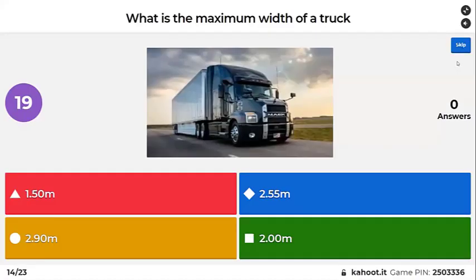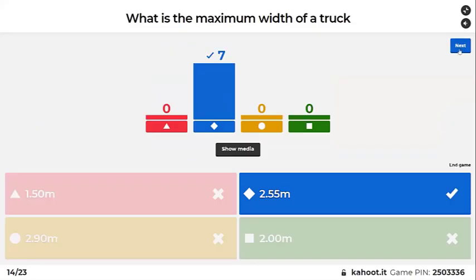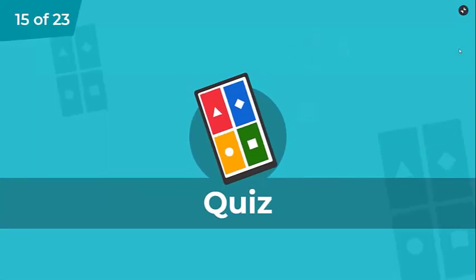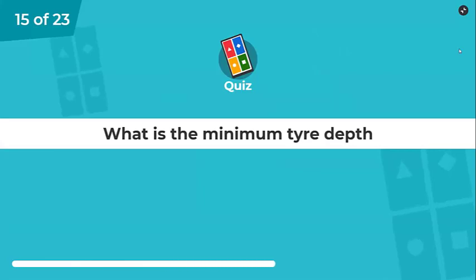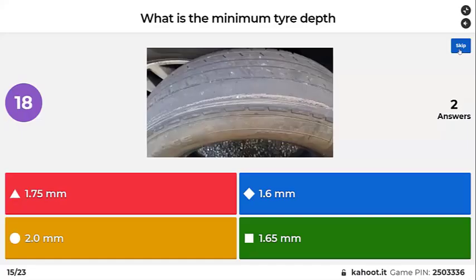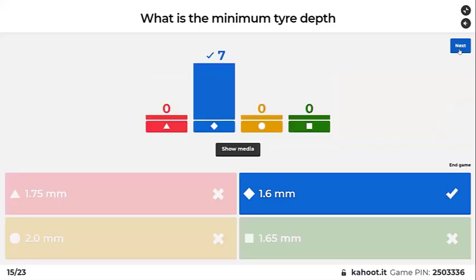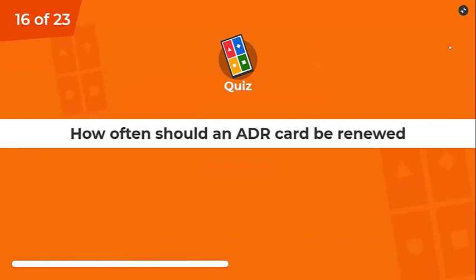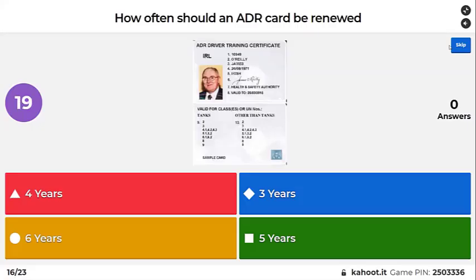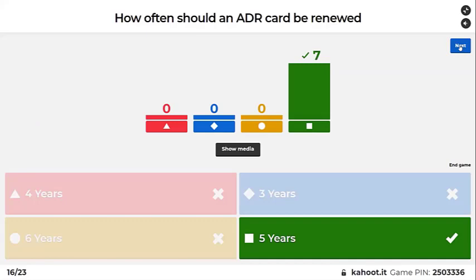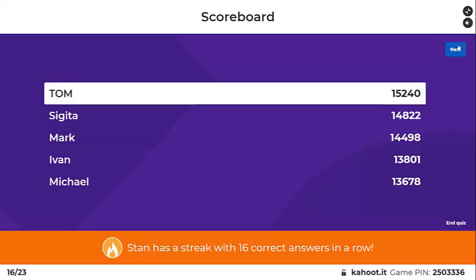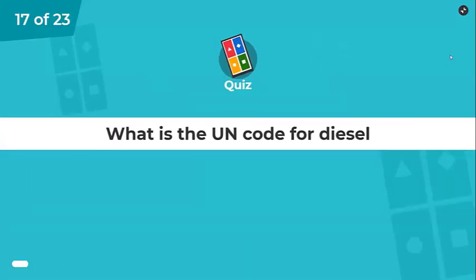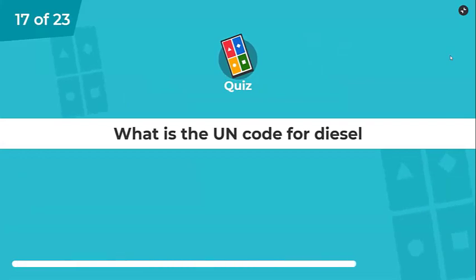Maximum width of a truck. What is the minimum tyre depth? How often should an ADR card be renewed? Every five years. What is the UN code for diesel?